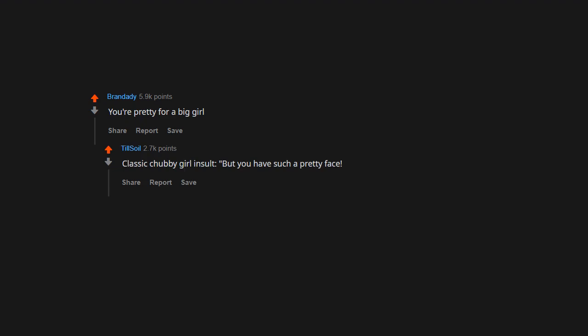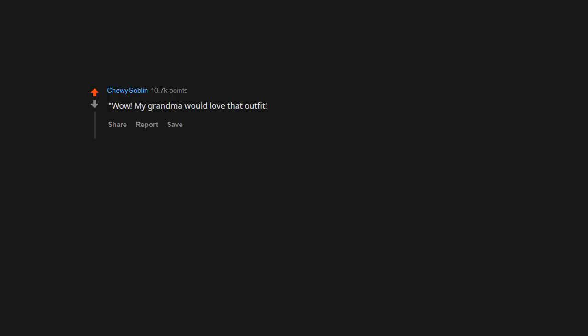Classic chubby girl insult. But you have such a pretty face, such a great personality, and really fantastic hair. Wow.